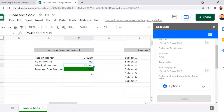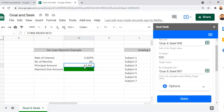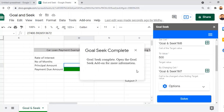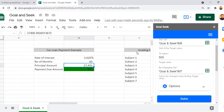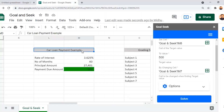The process has completed and we get the message that Goal Seek has been completed. You can see that 24,000 has changed to 27,000. So if we can pay 500 per month, the principal amount we can afford is 27,000 plus.